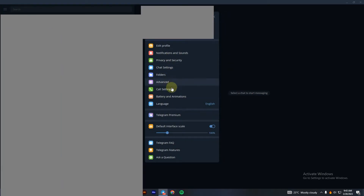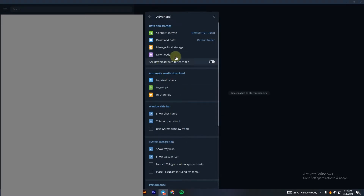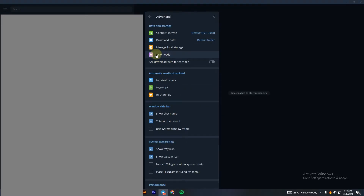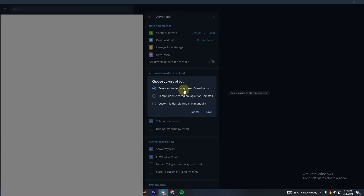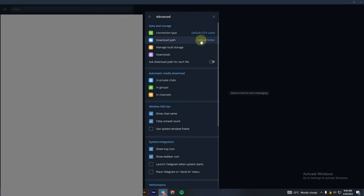Now you have to go to Settings, then go to Advanced. Here you can see the option Download Path. You need to click on that — it's automatically set to the default folder, which is your Downloads folder on your desktop.